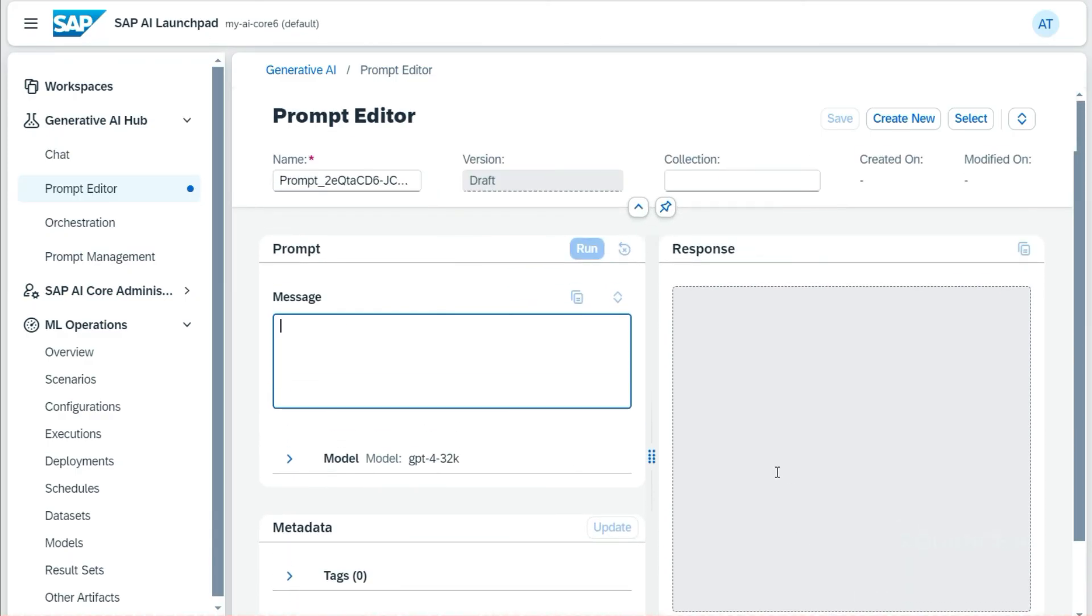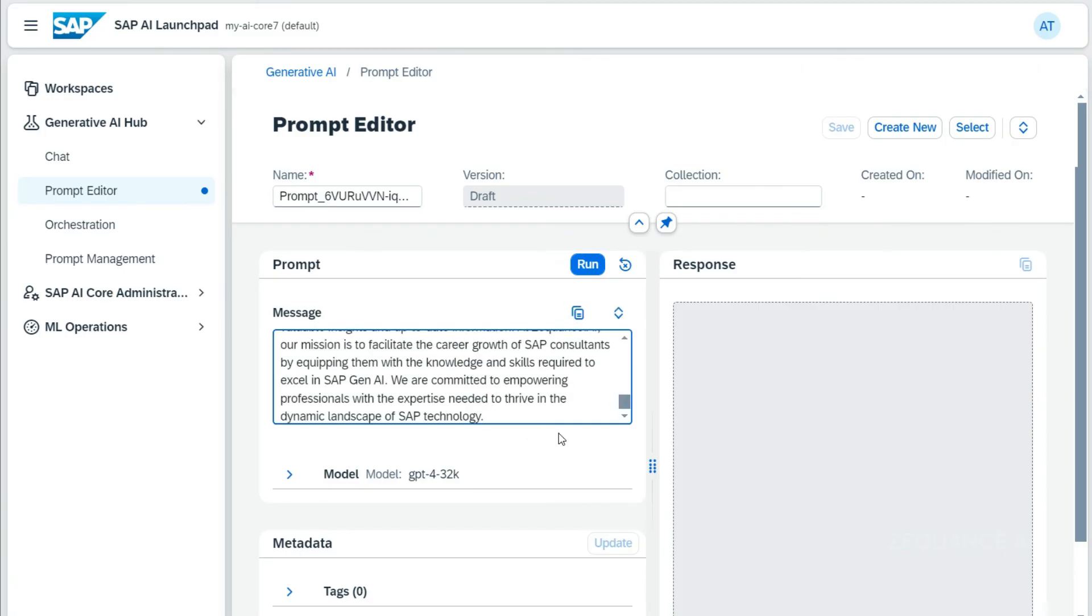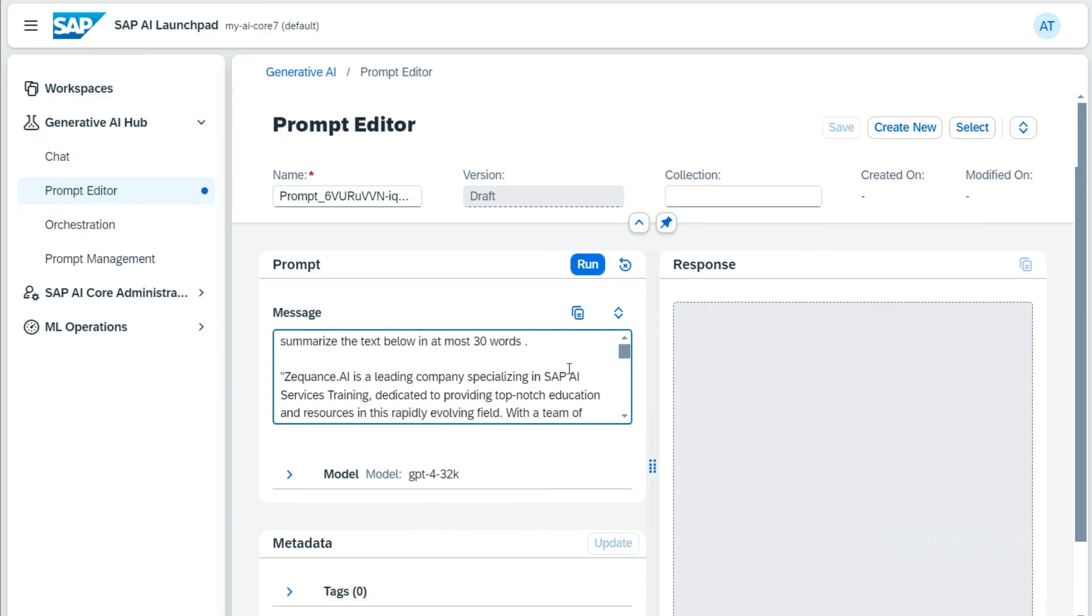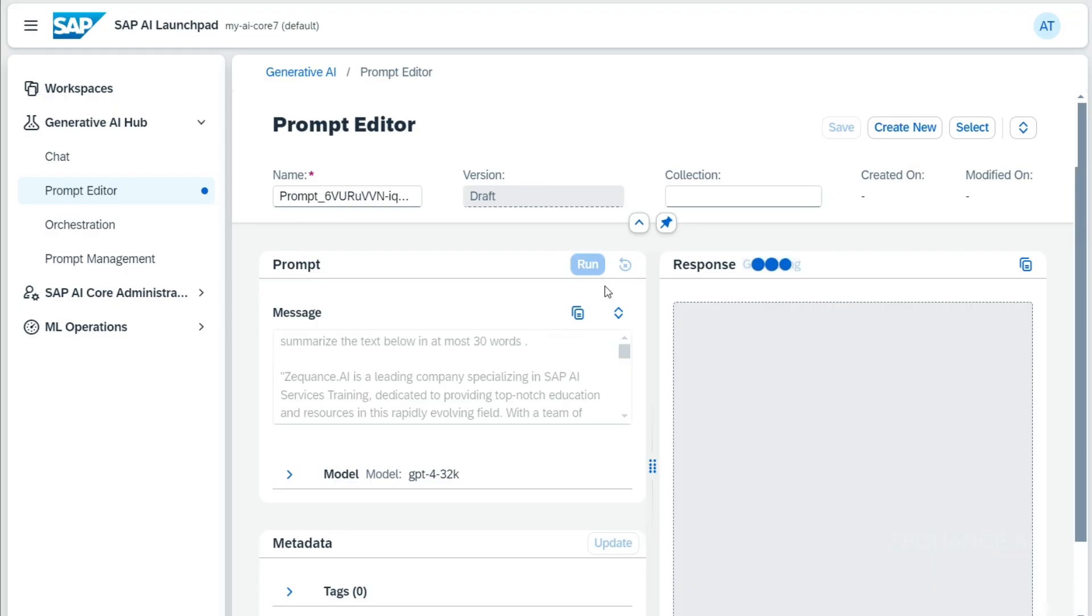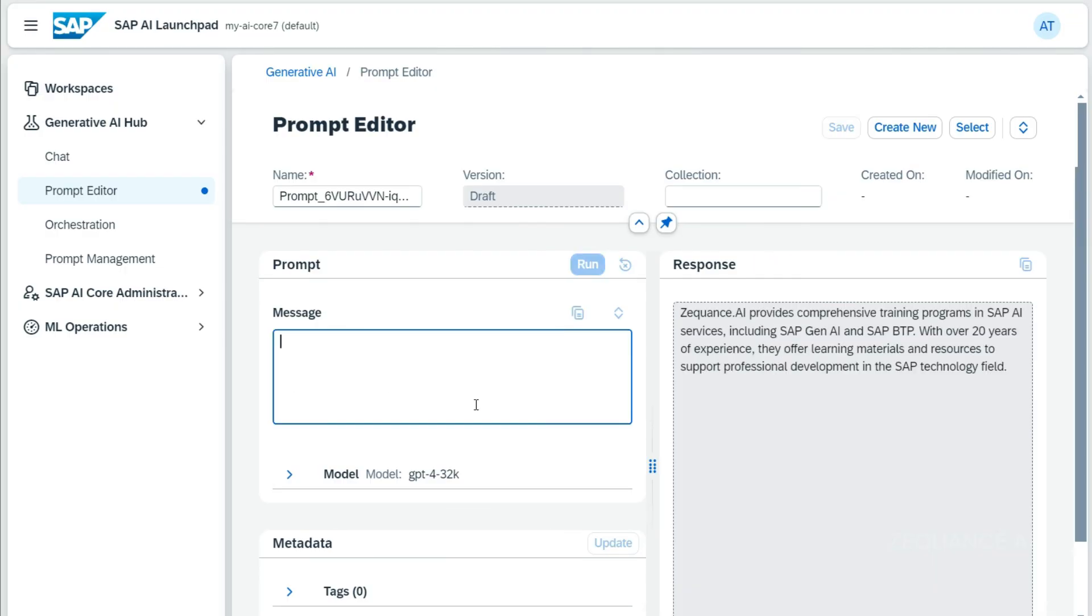Here, the first thing I'm going to do is a text summary. For that, I will say 'summarize the text below in most 30 words.' I'll copy and paste a large text file here, then I'll run this one and let's see what it is going to give me. Great, so it has given a summary of the text.